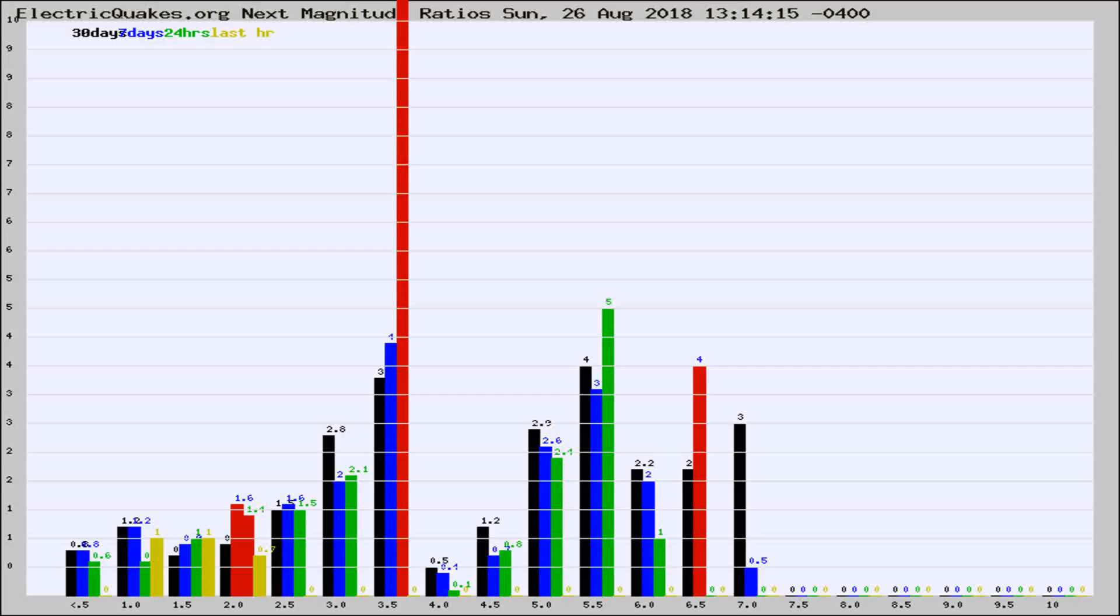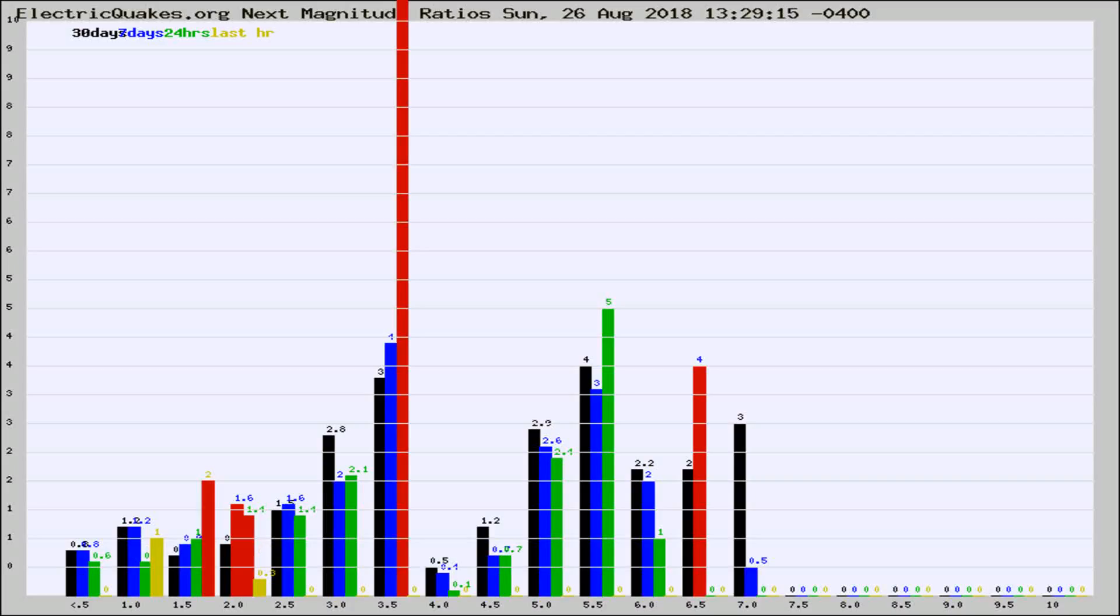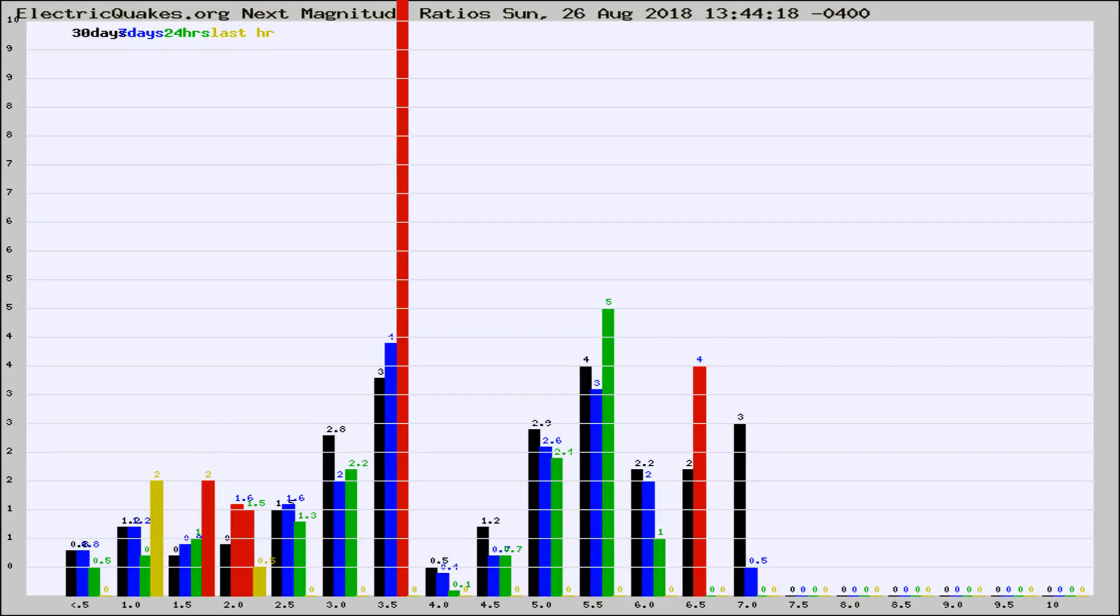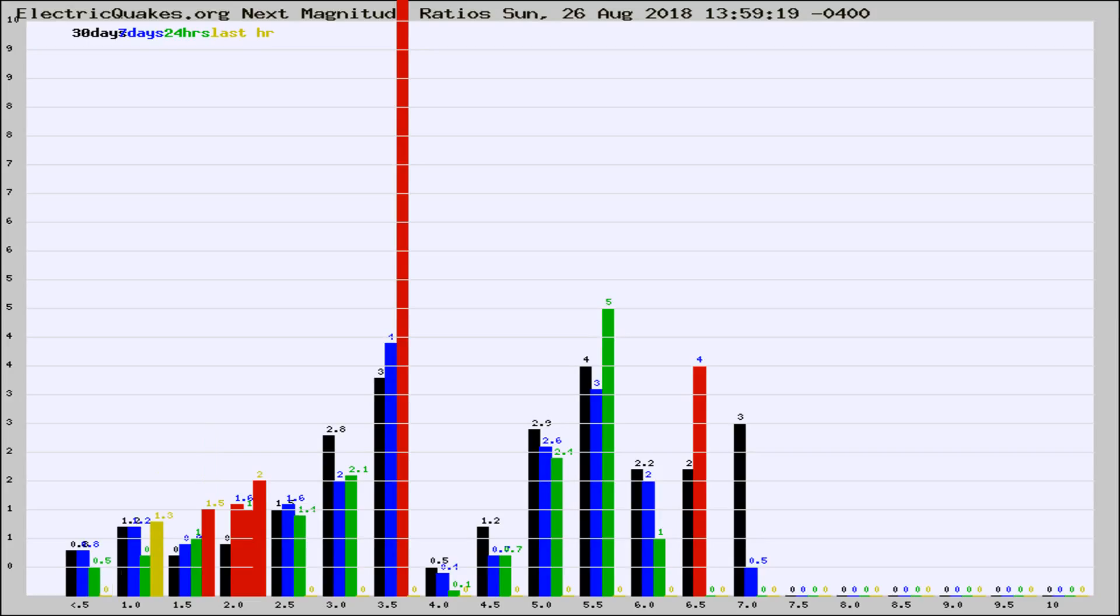Now you're seeing the next magnitude ratios, which is a graph of the ratio of, say, magnitude 2 to the number of magnitude 3s, which should stay consistent for any given area. If it changes between the last 30 days, 7 days, 24 hours, and last hour, it may indicate something unusual happening in that area. This is worldwide.